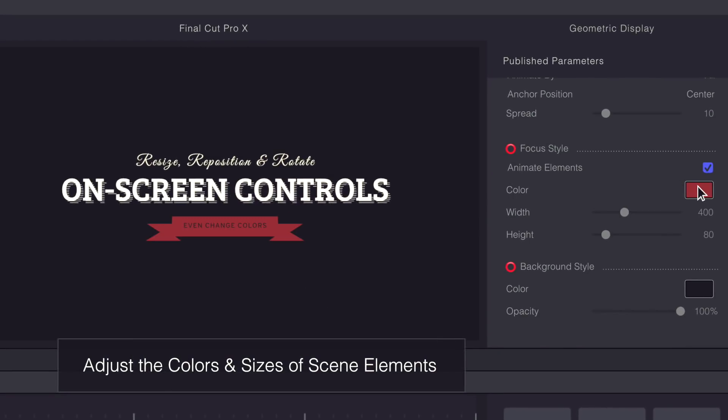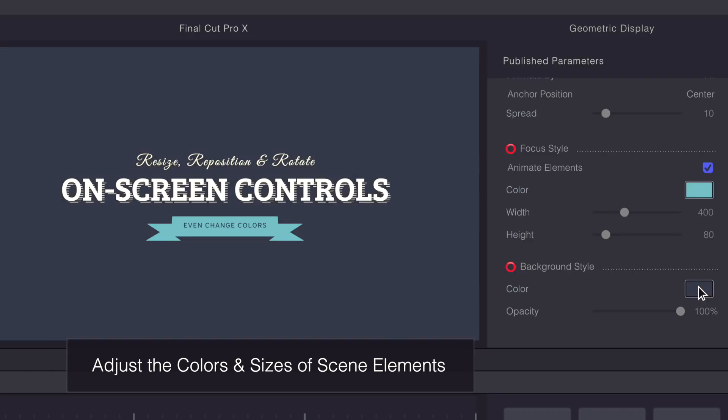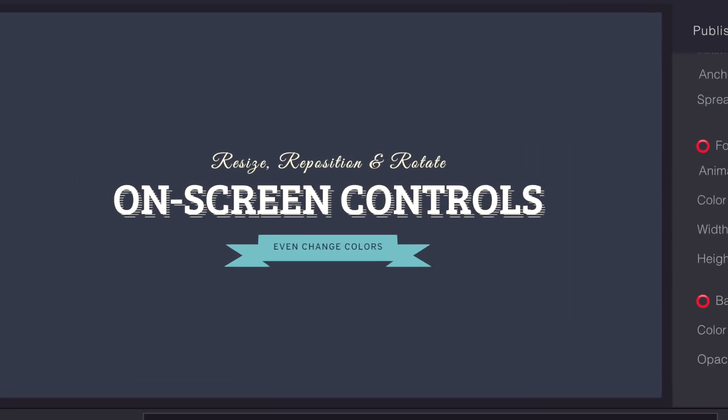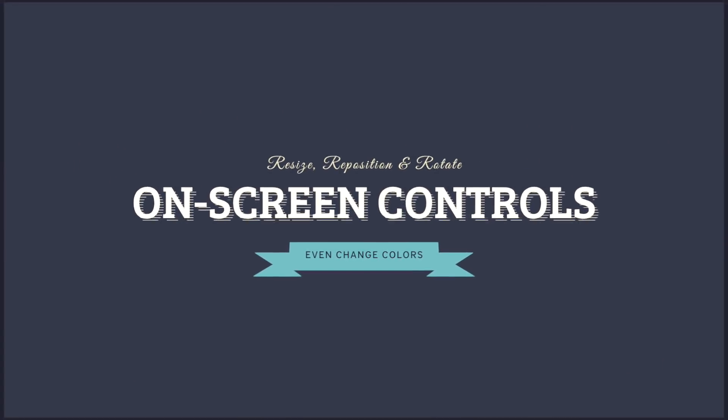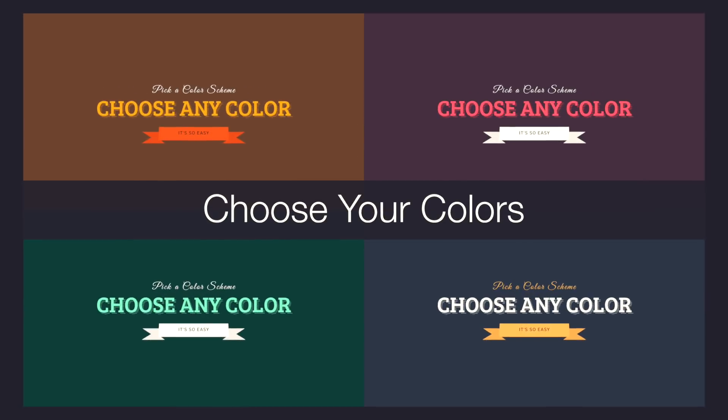You can also modify the colors of any element as you see fit. Apply any color scheme to your title in seconds.